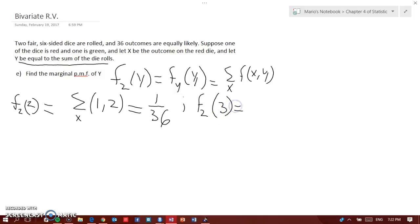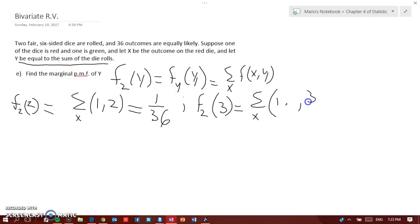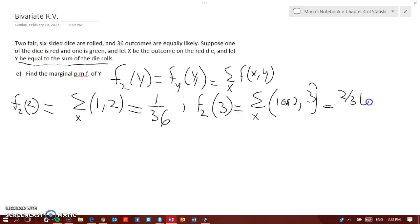Now f₂(3) is different. If y equals 3, the red die x can equal 1 or 2. That means the green die can correspondingly be 2 or 1. So we have two possibilities for f₂(3), giving us 2 out of 36.